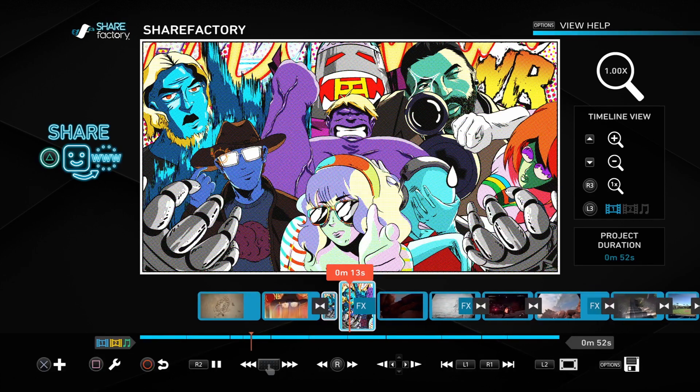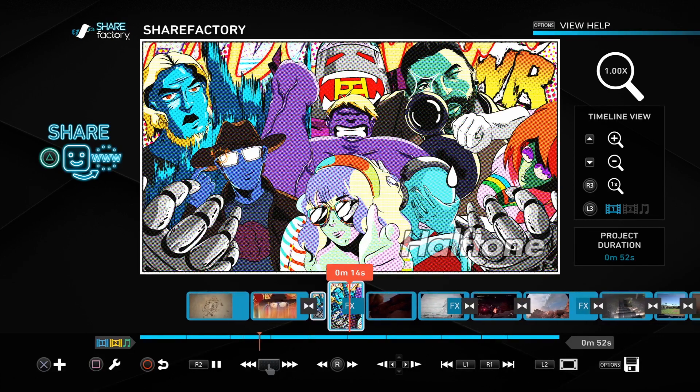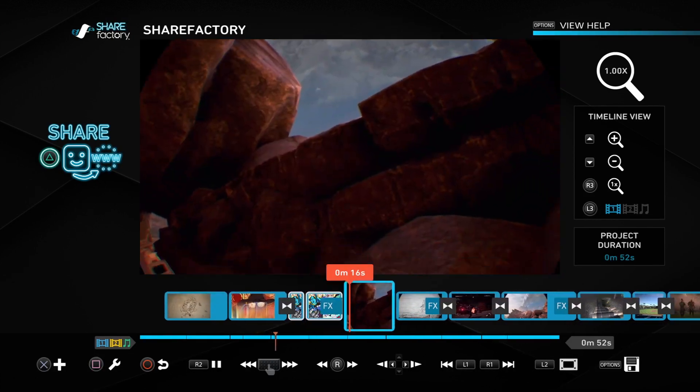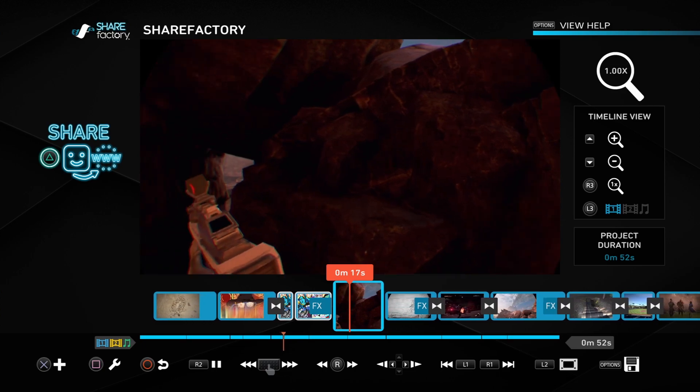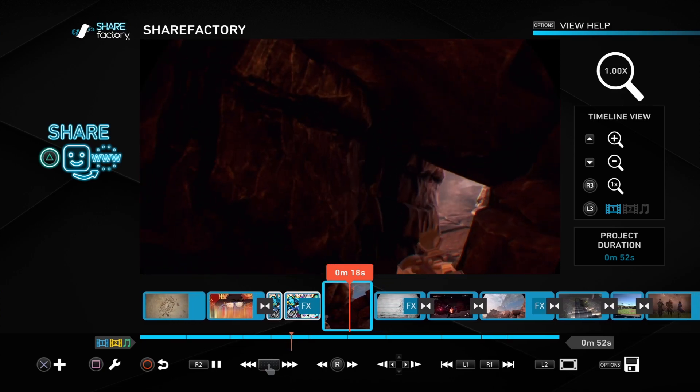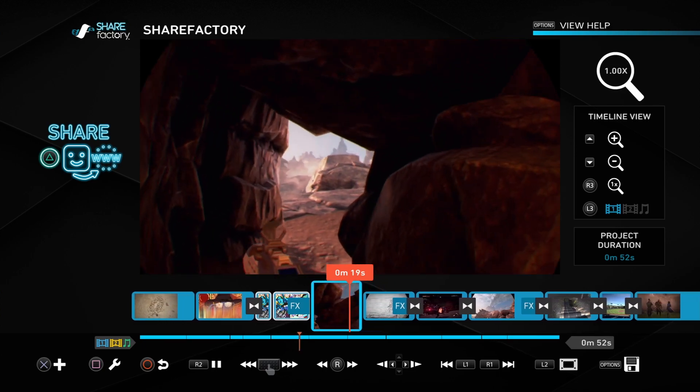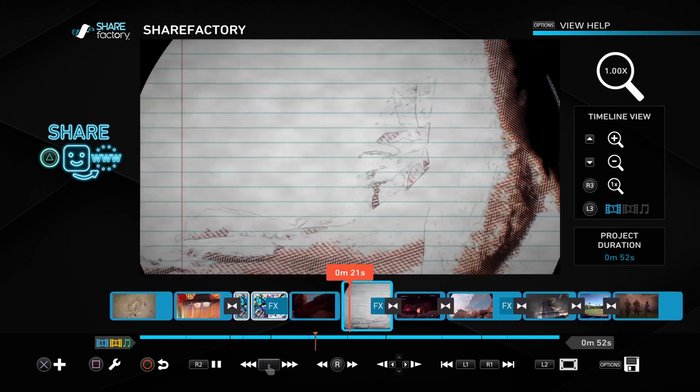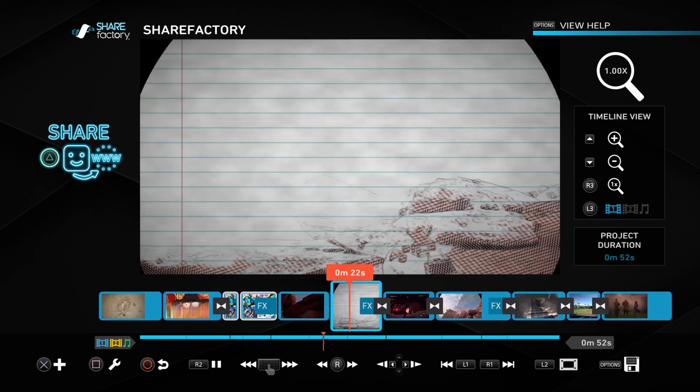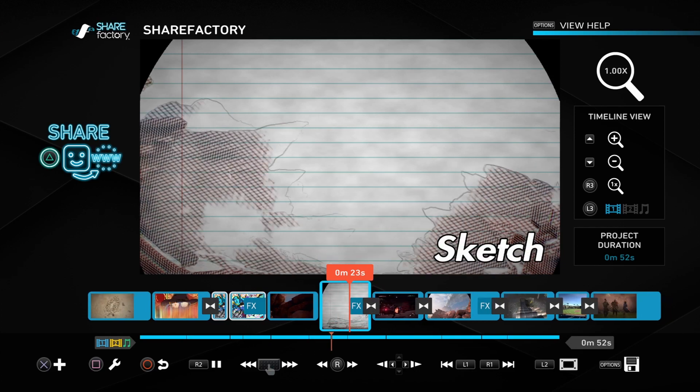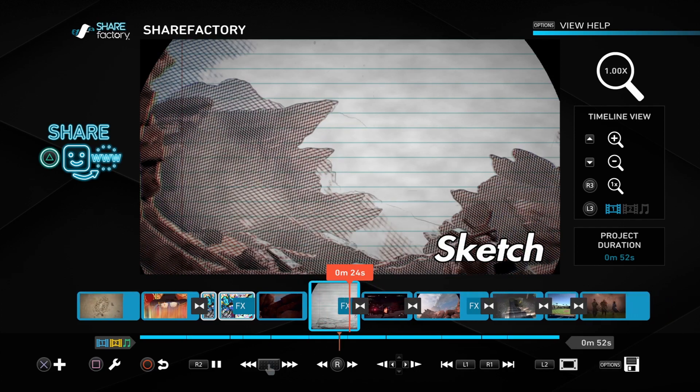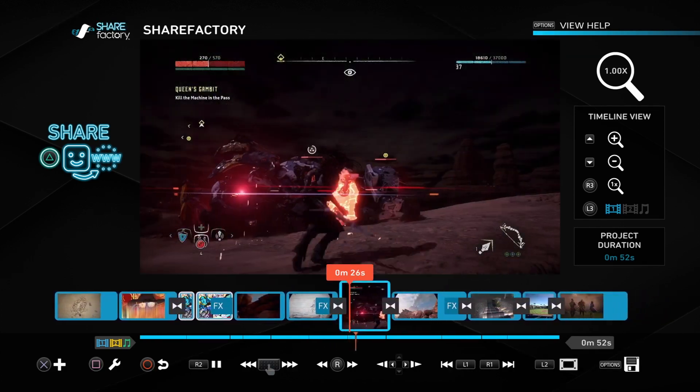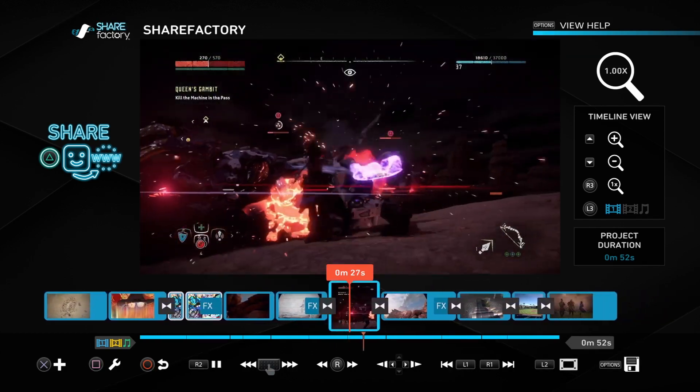We also have some new filters like this one, Halftone, giving you a comic book makeover. We also have Sketch. Very nice. And as you can see right there, we have a comic book transition. There are over 20 new transitions.